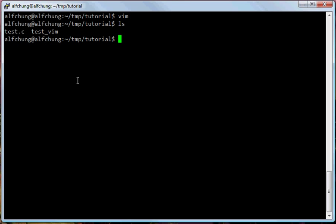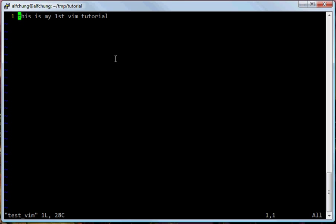So to open an already saved file, you use vim but you pass the file name as a parameter to the vim command — like 'vim test vim' — and then press enter. Now we go back to the file itself. To edit this file again, press I, and I can use the arrow keys to move the cursor — just right arrow and left arrow, just like what we did in a normal editor.